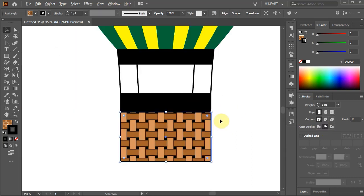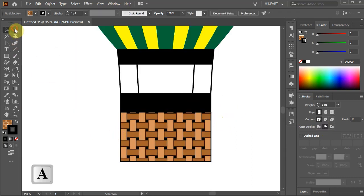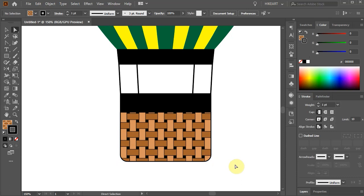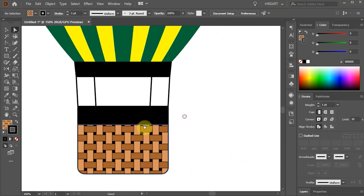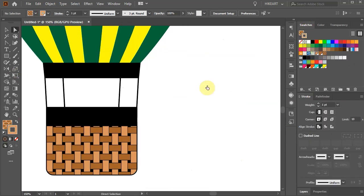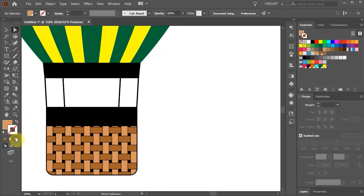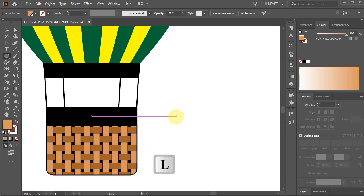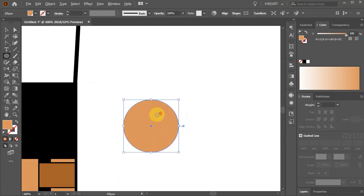Next switch to the Direct Selection tool, select the two bottom anchor points and round the corners. In the next several steps we will create these sandbags. First get rid of the stroke and change the fill to this light brown color. Now switch to the Ellipse tool and draw a small circle.